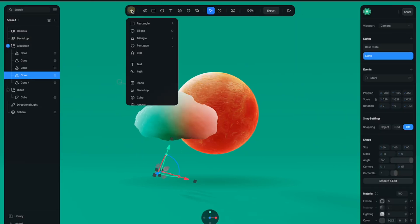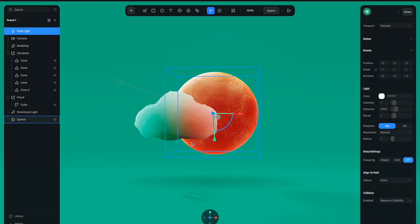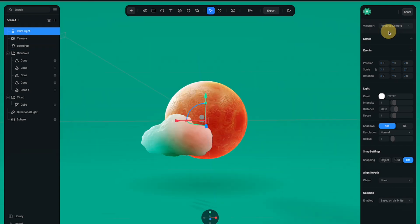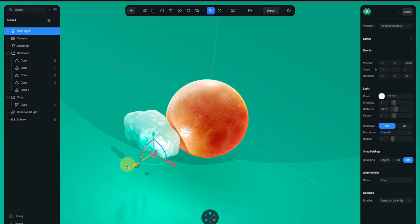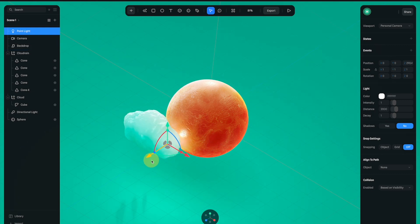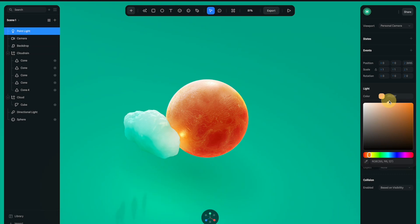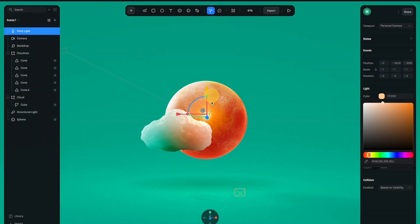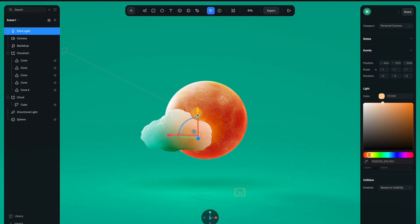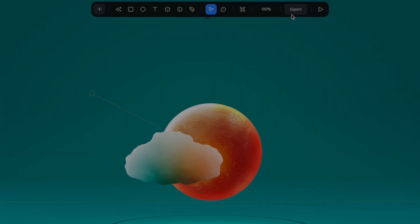For the final step I'm going to create a point light and use it to add a glowy effect to the scene. Let's move the light to the right position, make sure to turn off shadows, and change the color to a more yellow color. Adjust the position of the light until it looks more natural, and this is the final result.